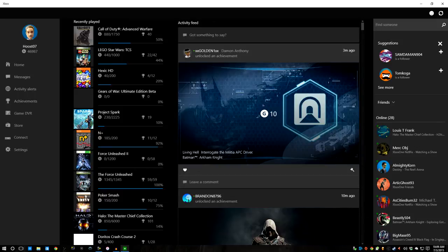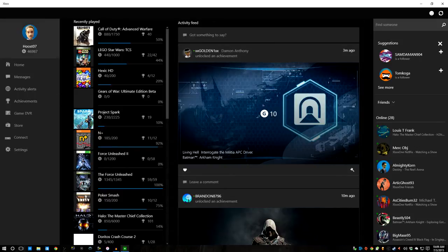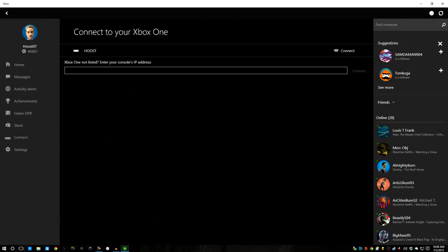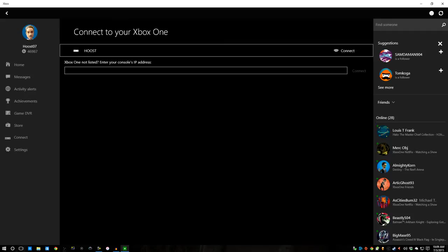Once you've got the app launched, you'll see that I've signed in. I've got all my information. You're going to want to click on Connect. Make sure that you're on the same network as your device. You see Hoost, there's my Xbox One. I'll connect to it.